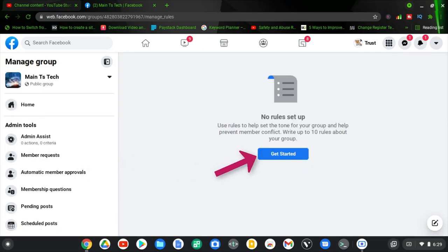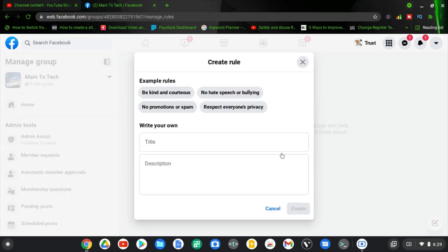You'll notice where it says Getting Started, but before you click that you can see where it says no group rule set up. Use the group rule to help set the tone of your group and help prevent member conflicts — you can write up to 10 rules about your group. Go ahead and click on Getting Started.